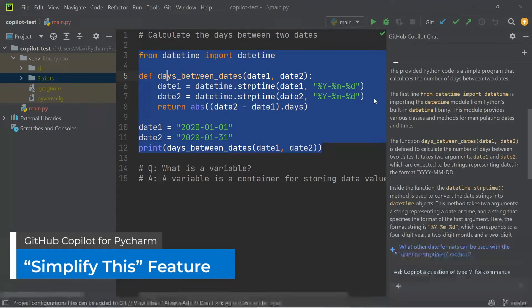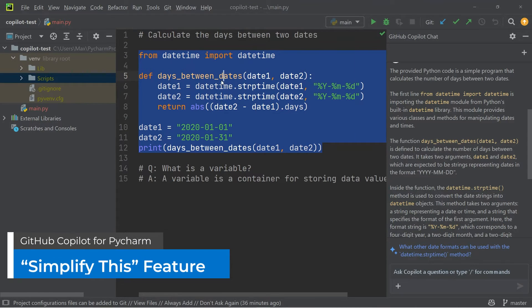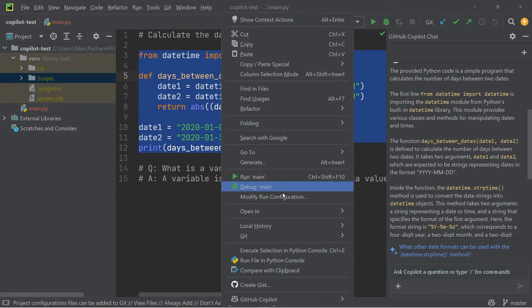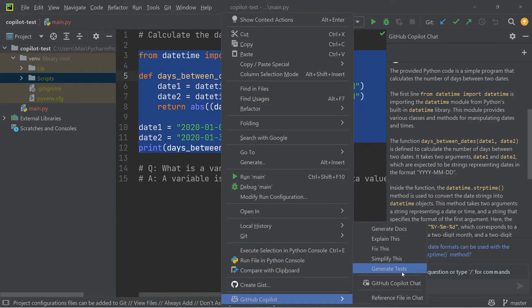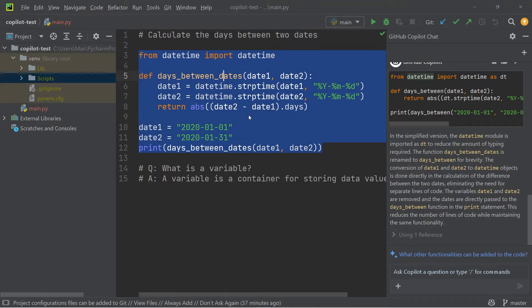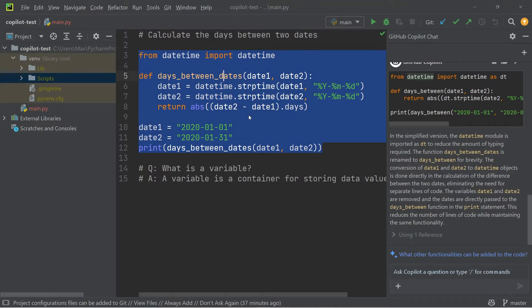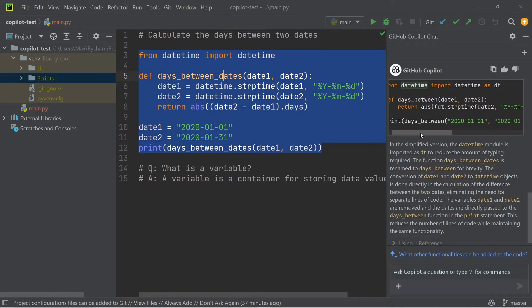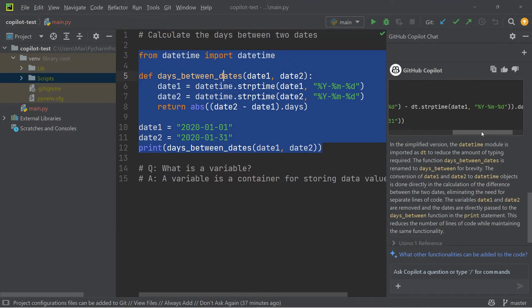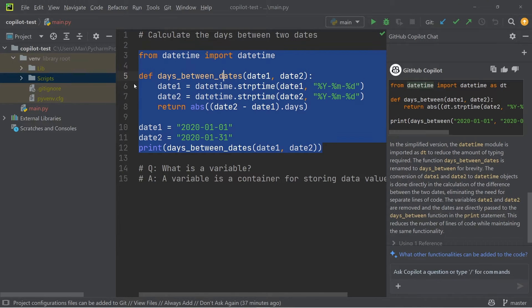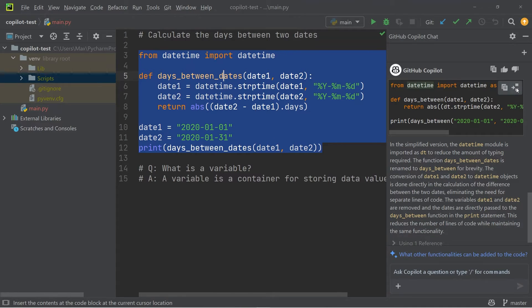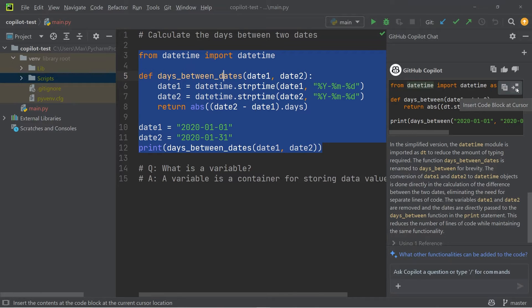Another awesome function that you have to your disposal when you right click is the simplify this, for example. So as the name already suggests, the simplify function gives you a simpler version of the code that you have selected. So you can see over here in the right hand side, it has generated a small code snippet, which is a little bit simpler than the one that I have in my editor at the moment. And if I want to copy this into my editor, I can simply click on insert code block at cursor, and it will replace what I have selected.